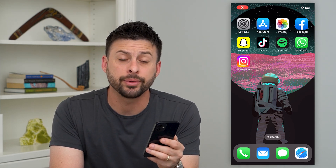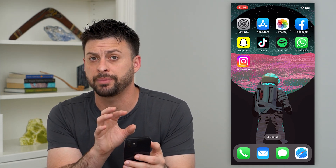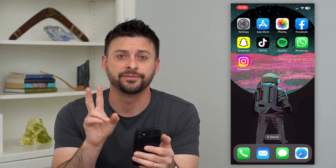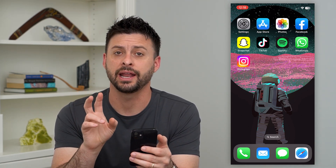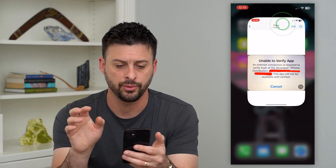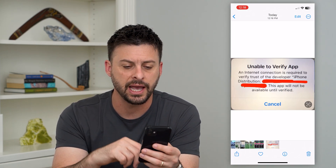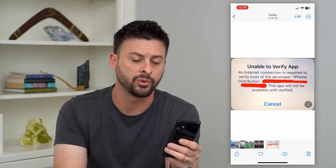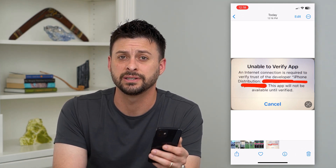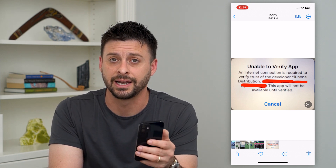Here's how to verify an app on your iPhone. You might be getting a message that says your iPhone needs to verify an app or trust an app. It says something like 'Unable to verify app, an internet connection is required,' or something similar — you need to trust a developer or trust an app.